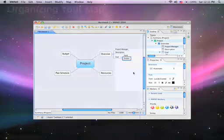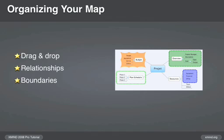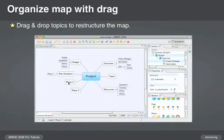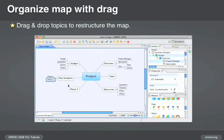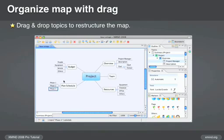Once you have some topics created, how do we organize our map? You can easily drag and drop topics around the map.